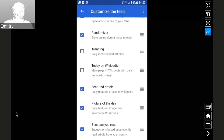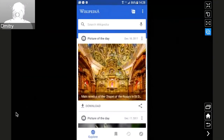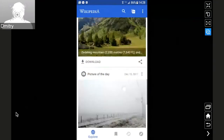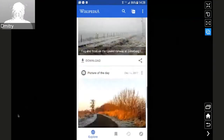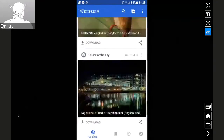For example, suppose I wanted a feed composed only of pictures of the day from Commons. I go back and here's only pictures of the day, going back in the past all the way to infinity.